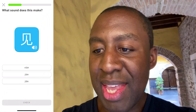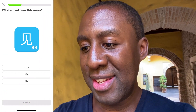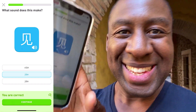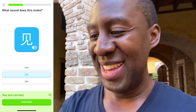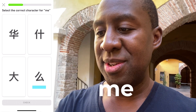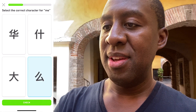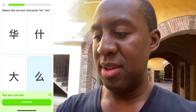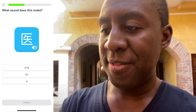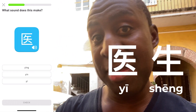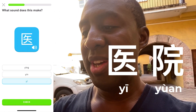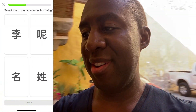见 — that's to see, and that's the middle one. 吗 — that's a question particle on the bottom right. 一 — that's the first character in 医生, which means doctor. 医院 means hospital. That's the bottom answer.